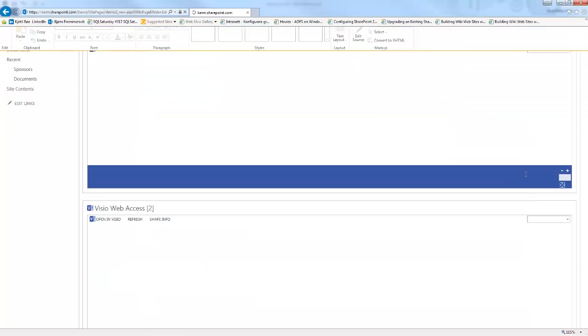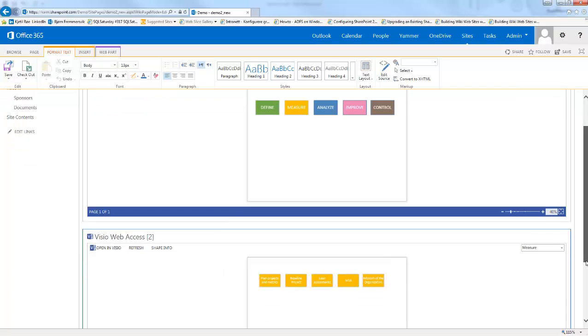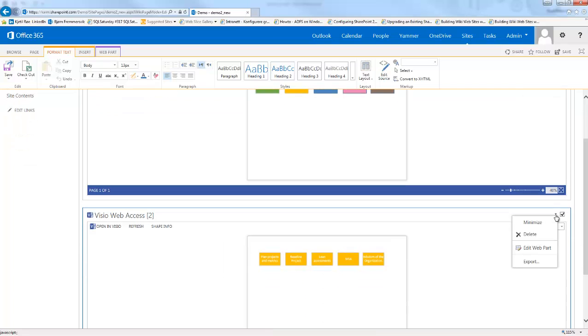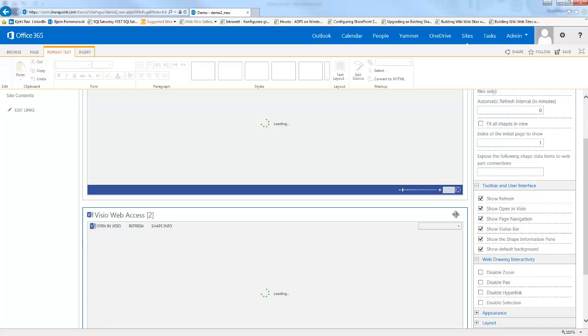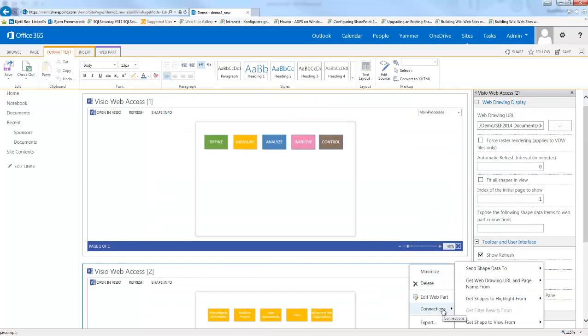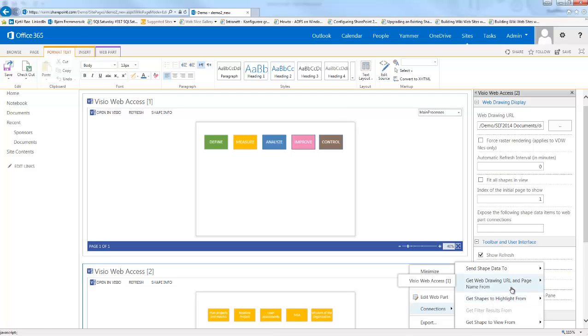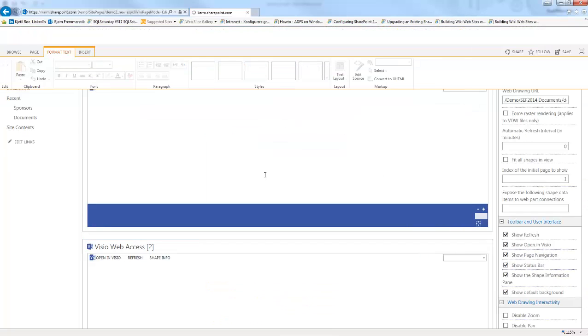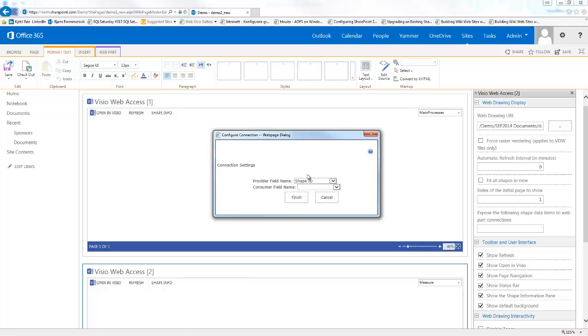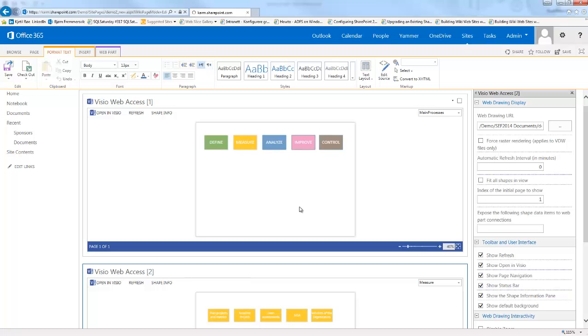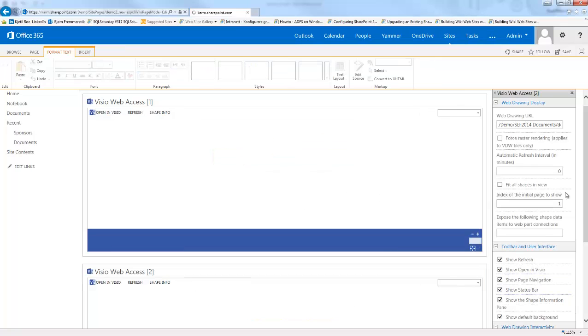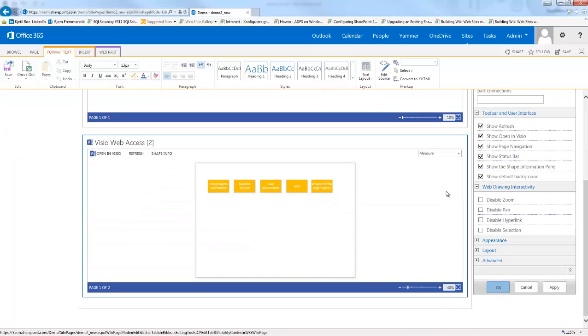Now we need to connect these two together. The way we're doing that is we will edit the web part again, click the arrow, and connections. We want to get web drawing URL and page name from the first Visio web access. Now it will come up a window. Here we want to select subprocess from the provider - that's from the first drawing. For the second drawing we want to have the consumer field name set to page name, so it will automatically select the correct page for us. Now we just need to click okay.